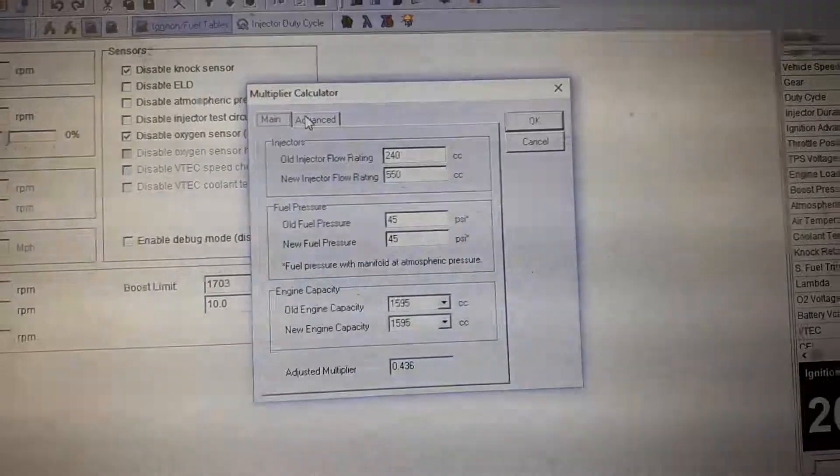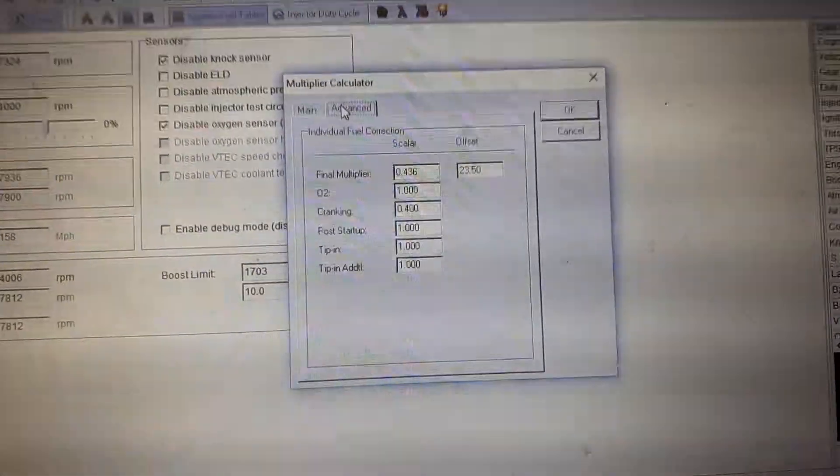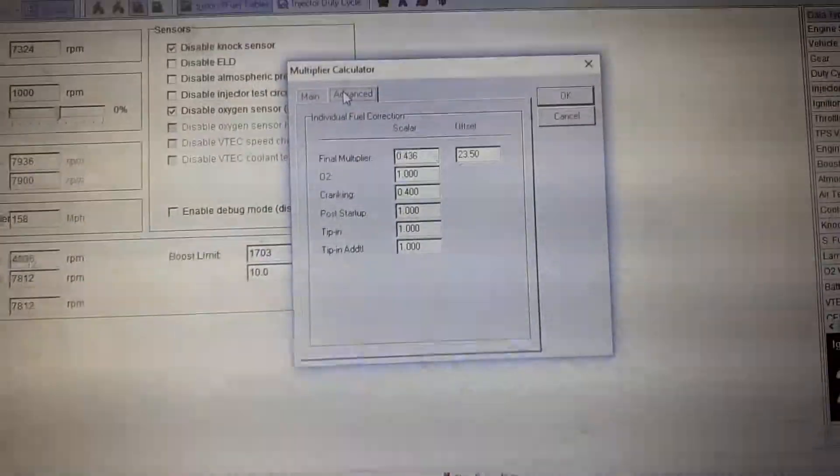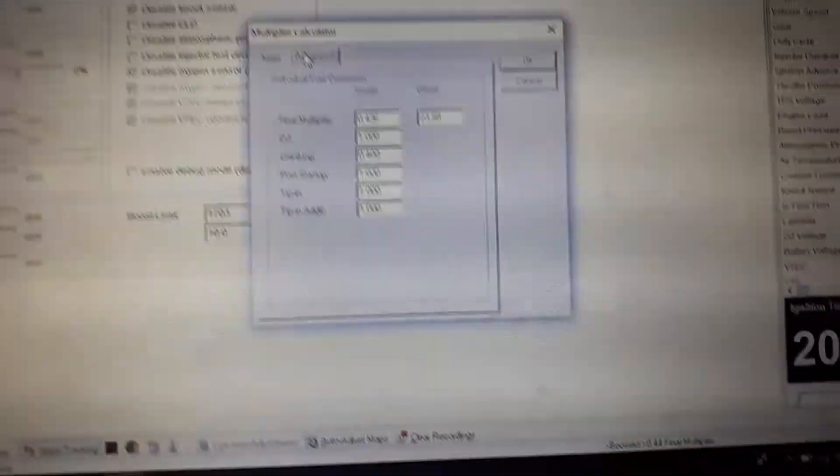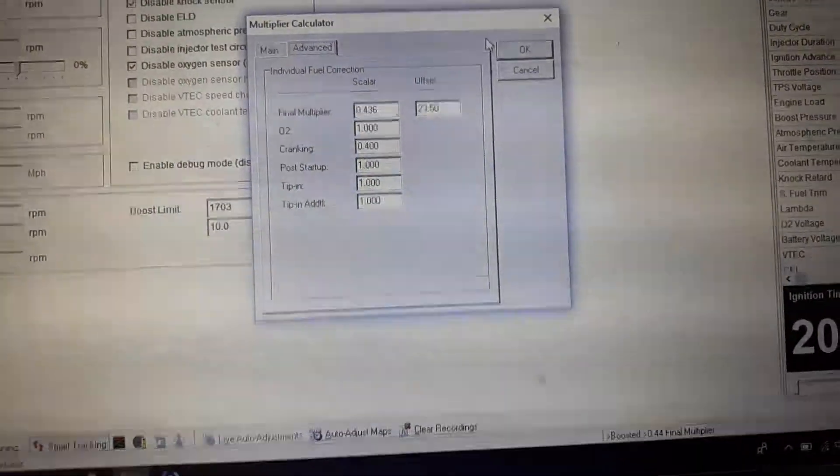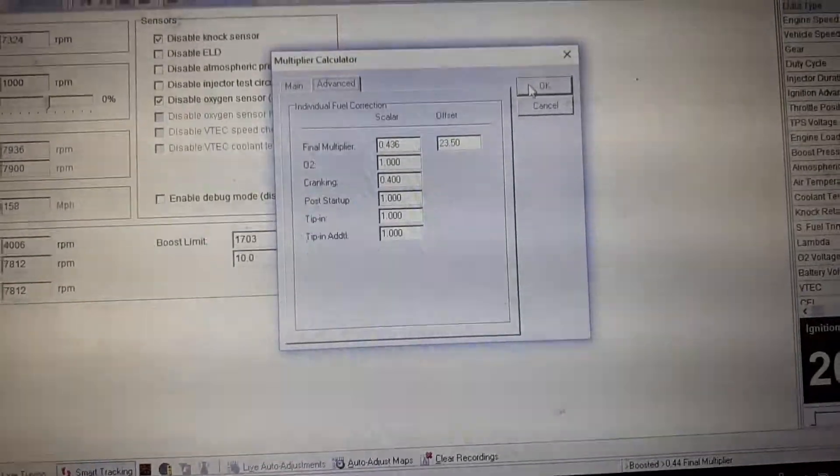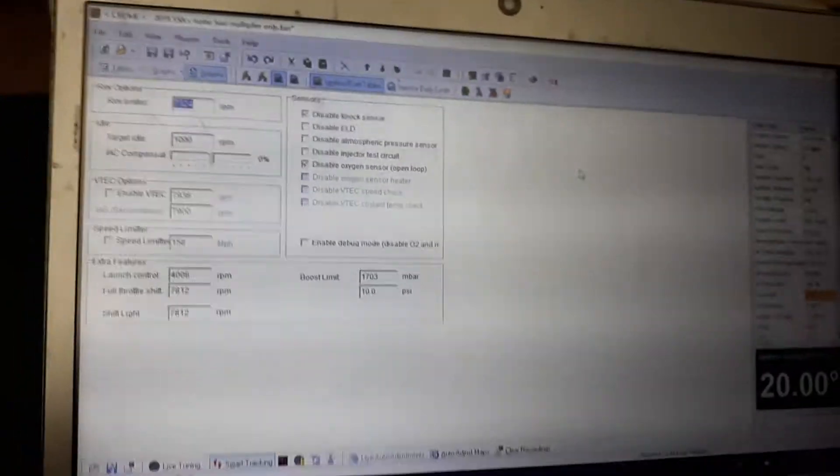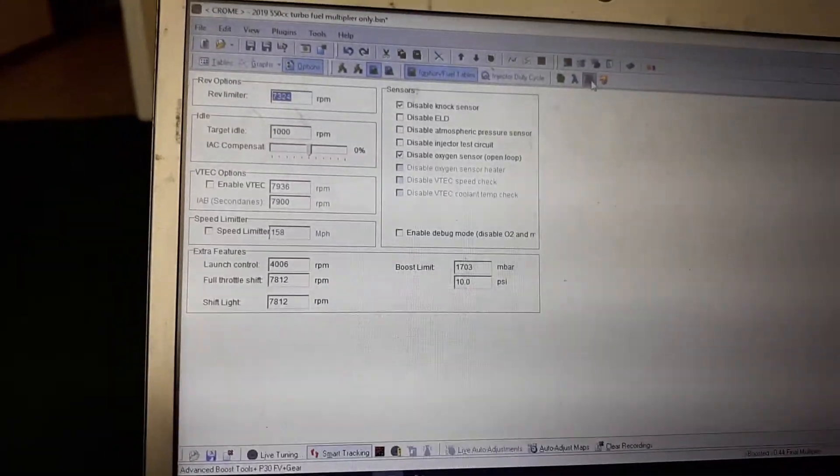And then you're gonna go into your Advanced, you're gonna want to set like your offset and all that in there. We'll talk about that in just a second.